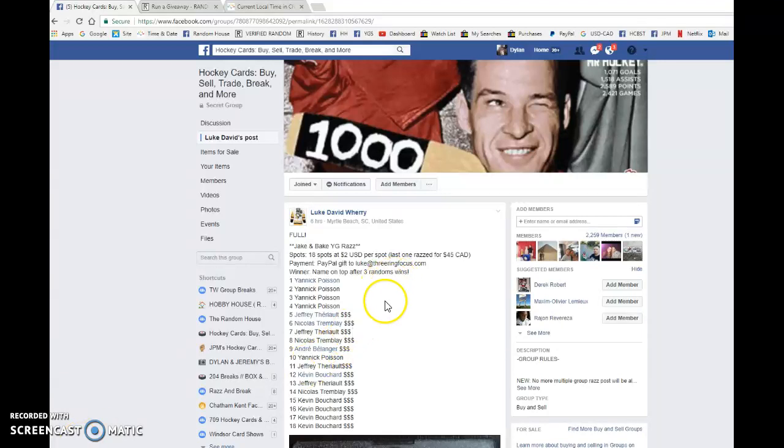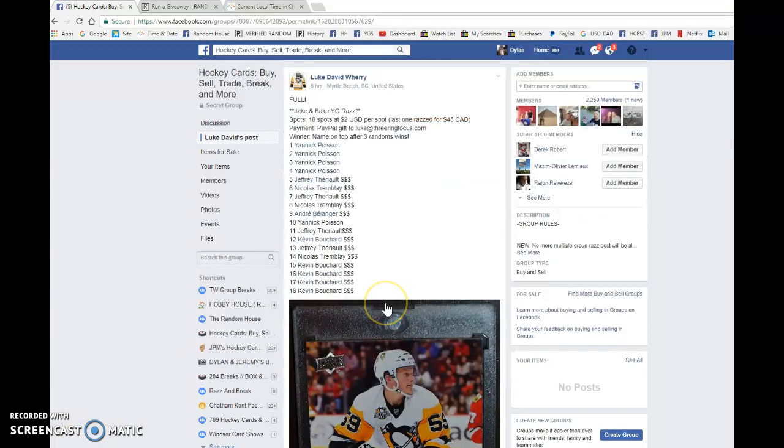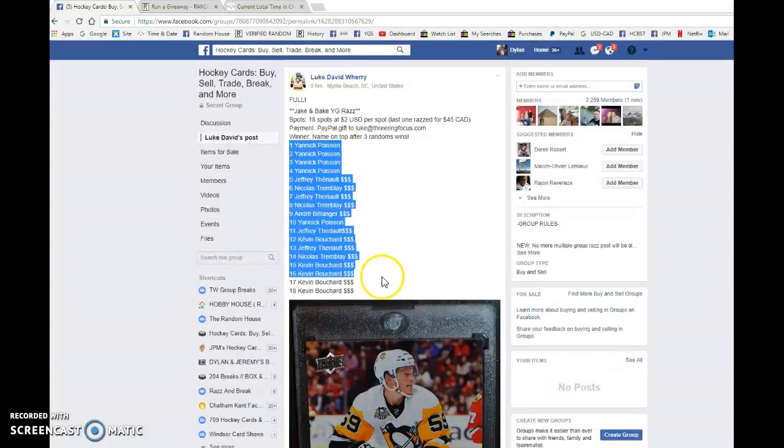Hey guys, Dylan here today. We have Luke's Razz for the Jake Guentzel Young Gun. We're doing this one three times and the name on top of the wins.